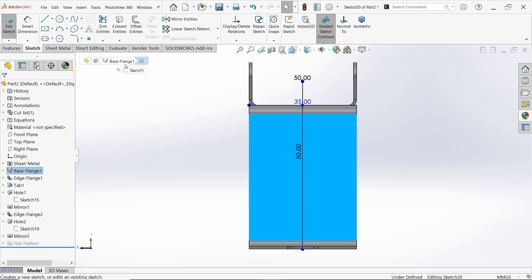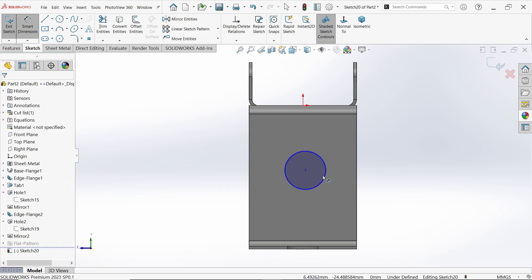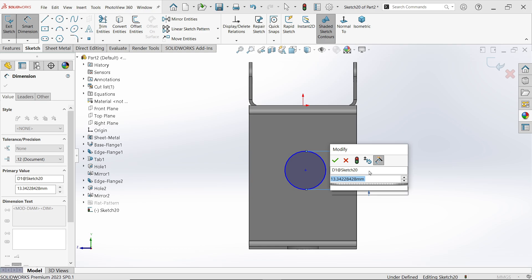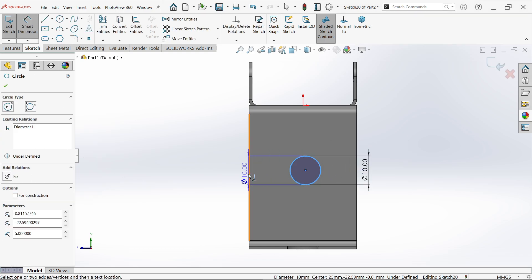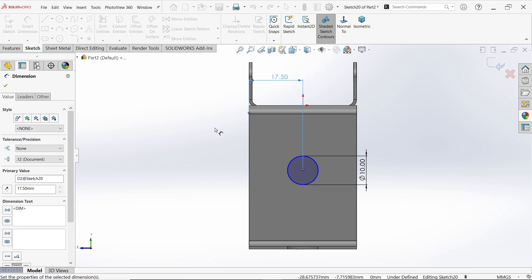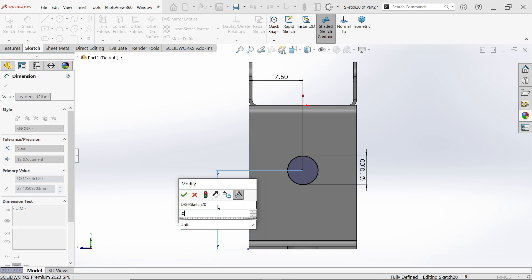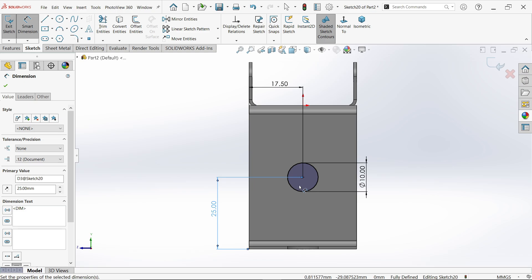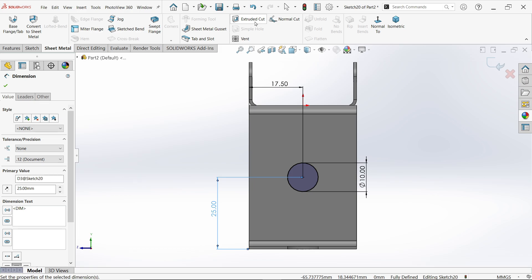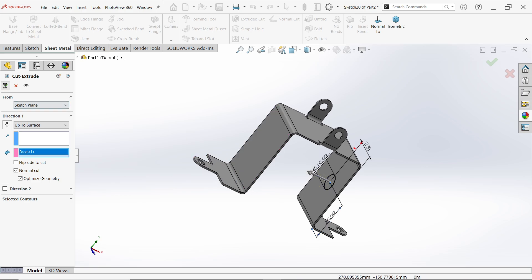Select this face sketch, activate circle. Smart dimension — this is 10 millimeter. Distance from here to here is going to be 35 divided by 2. And this is from outside — 50 divided by 2, which is 25. Now go to Sheet Metal and activate Extruded Cut feature. This time I am going to select up to surface — select this surface. Say OK.